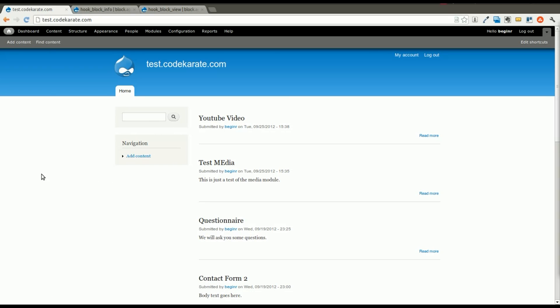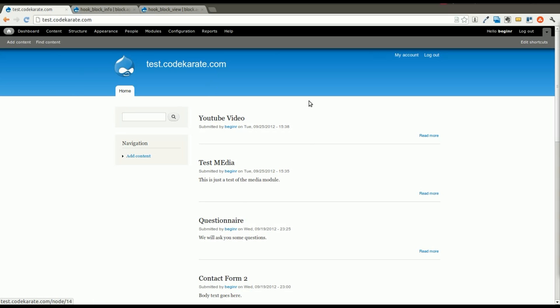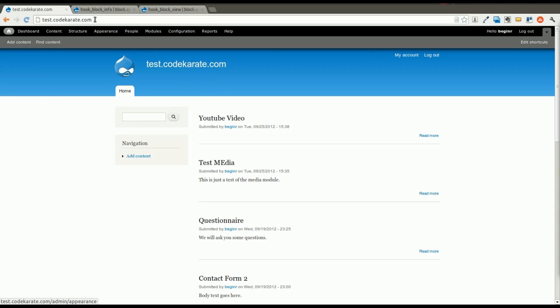This custom block right now will just be static content, but you'll learn the basics of what is involved in creating a Drupal module and how it can be used to extend the functionality of your Drupal website. We're doing this in Drupal 7. I have a Drupal 7 test site up right now with just some basic content and a few content types and other modules installed.